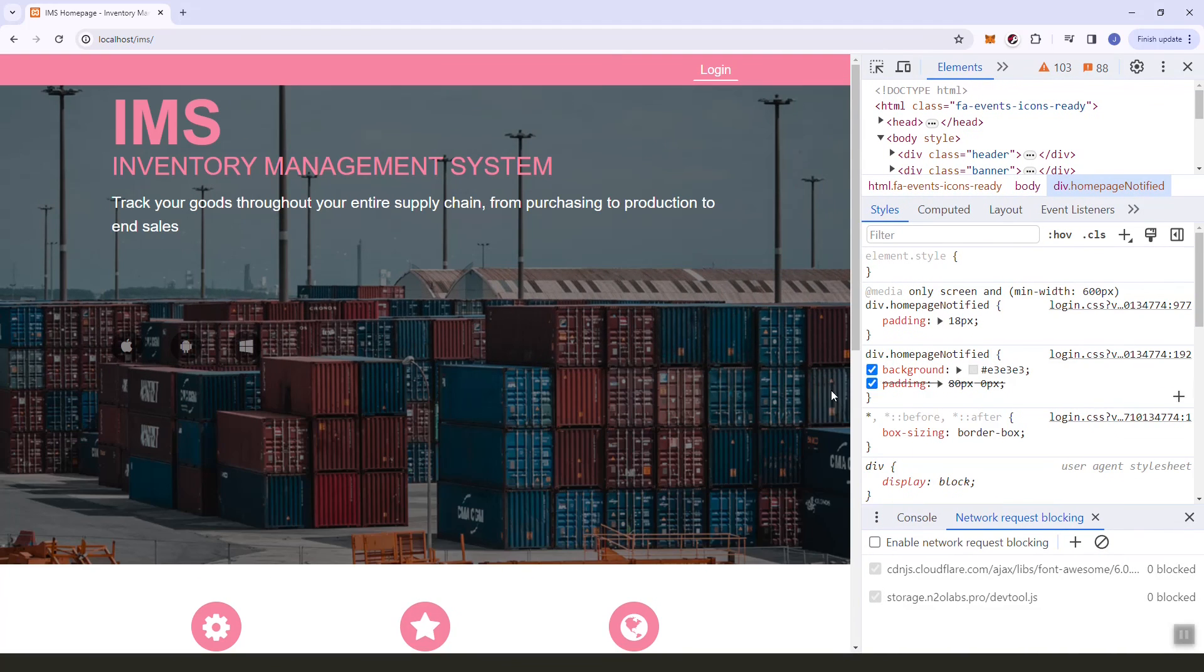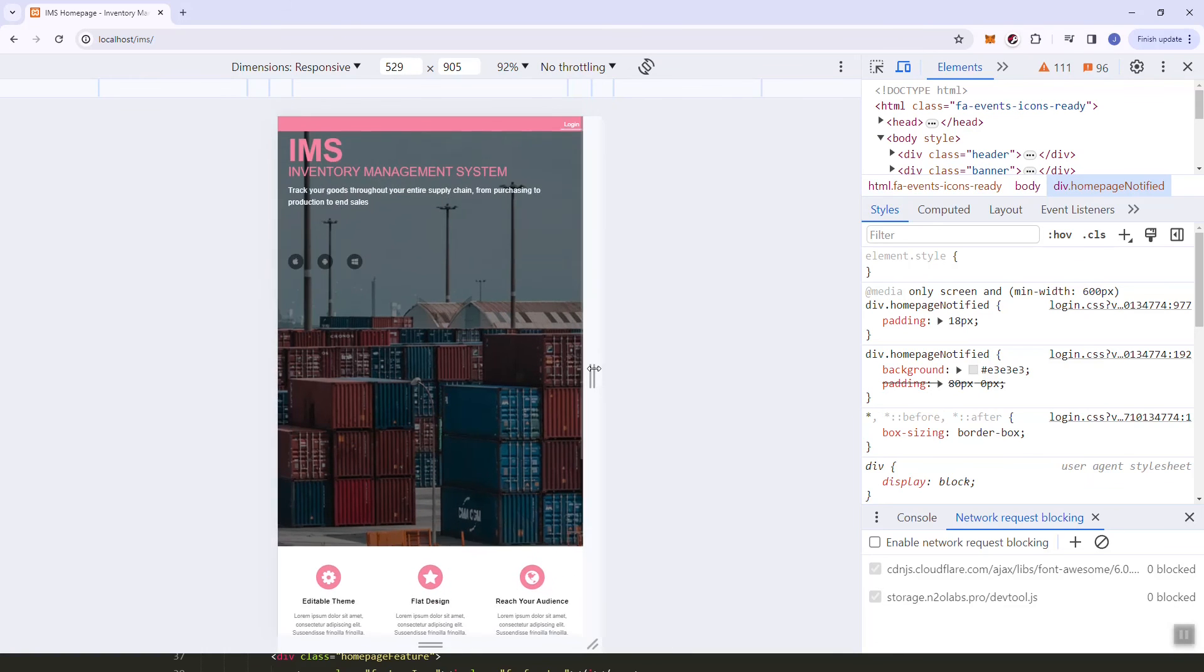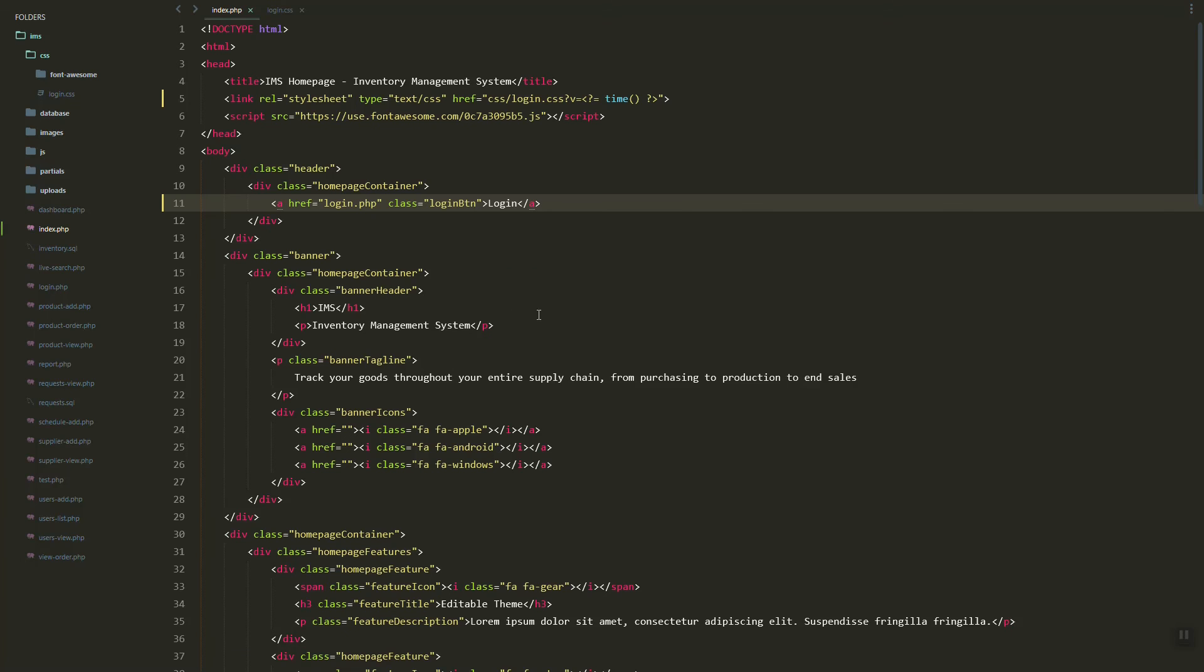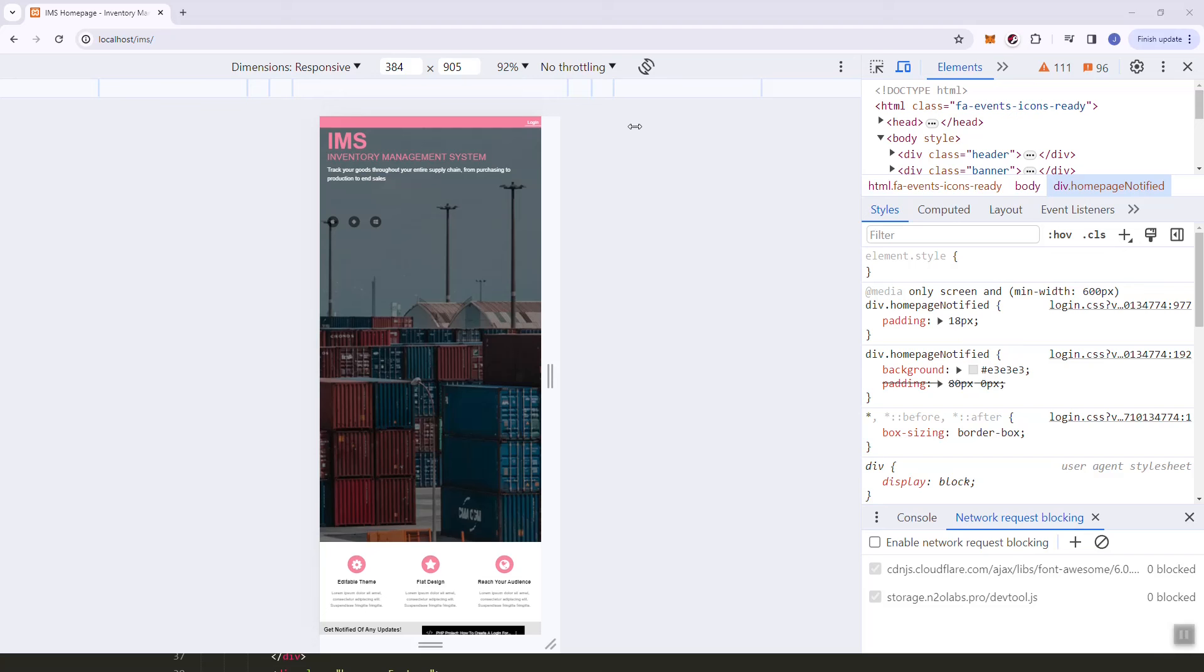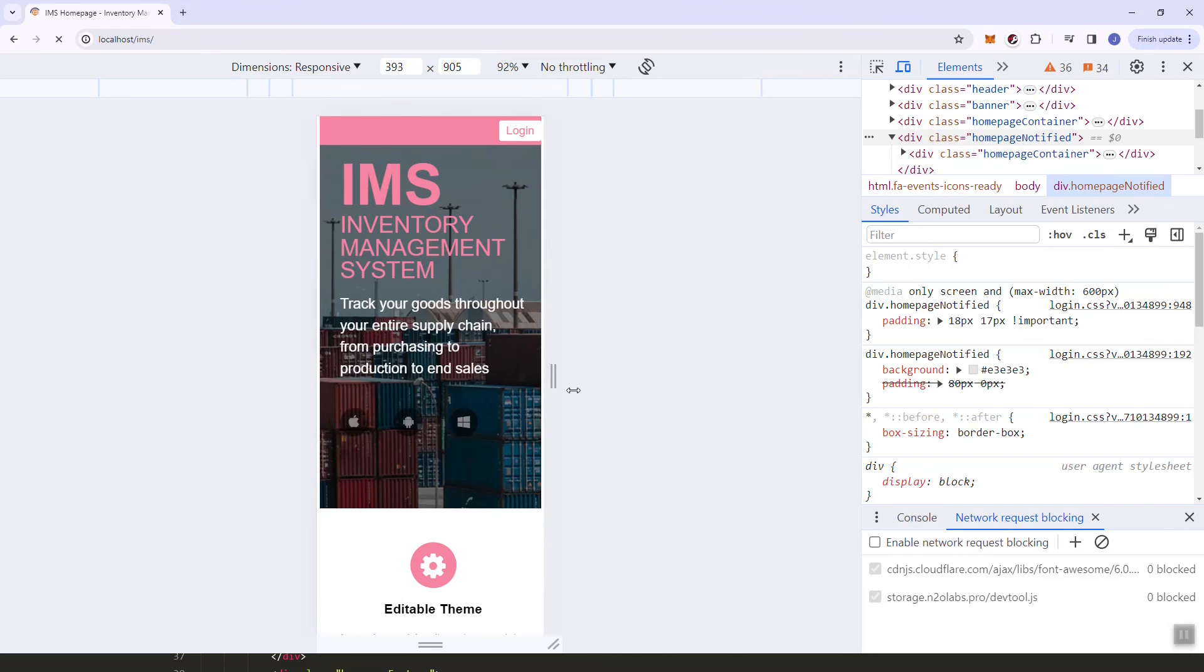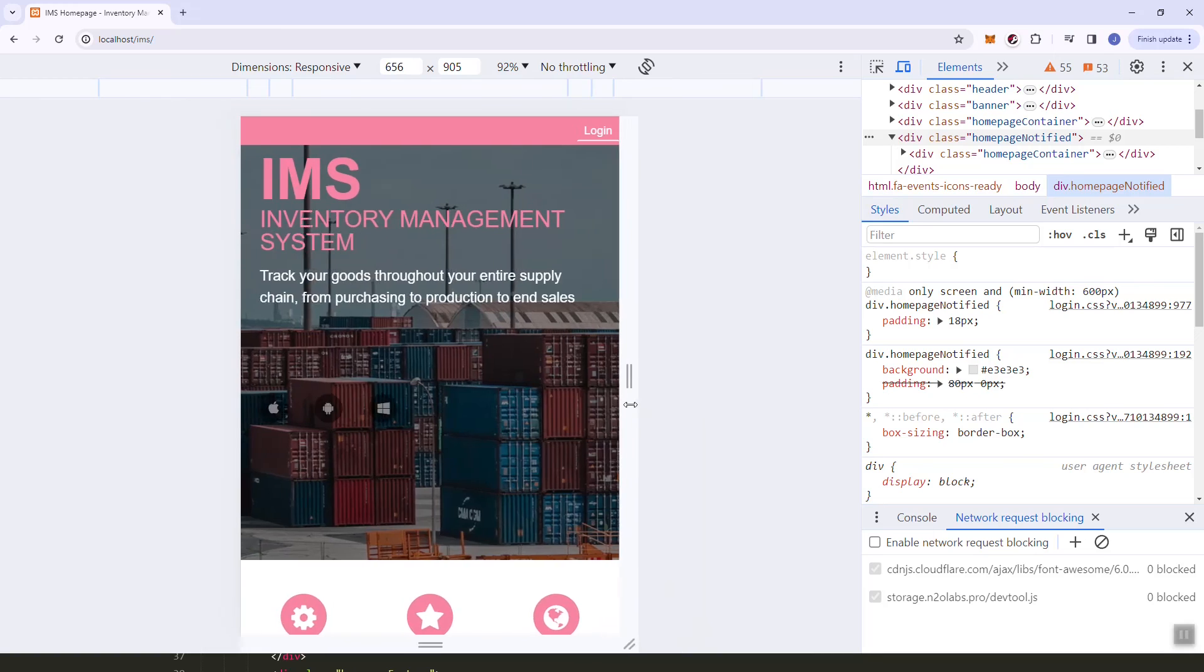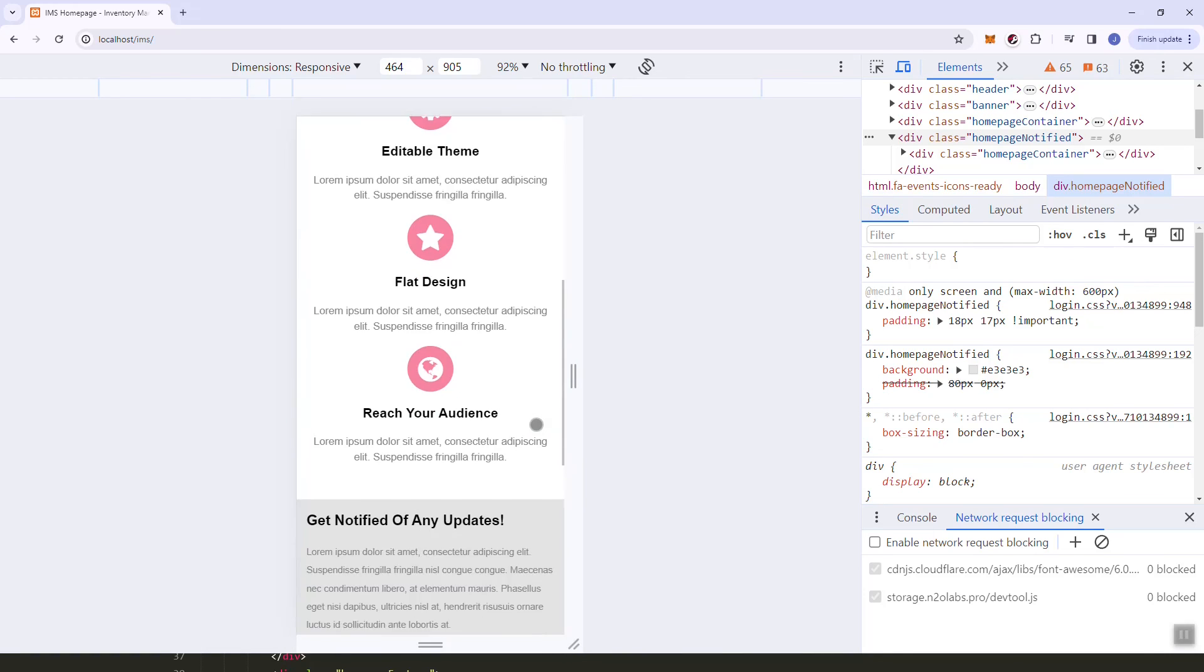One more thing to make this work is we'll add this to our head tag. And then let's try. So it is now working on small devices.